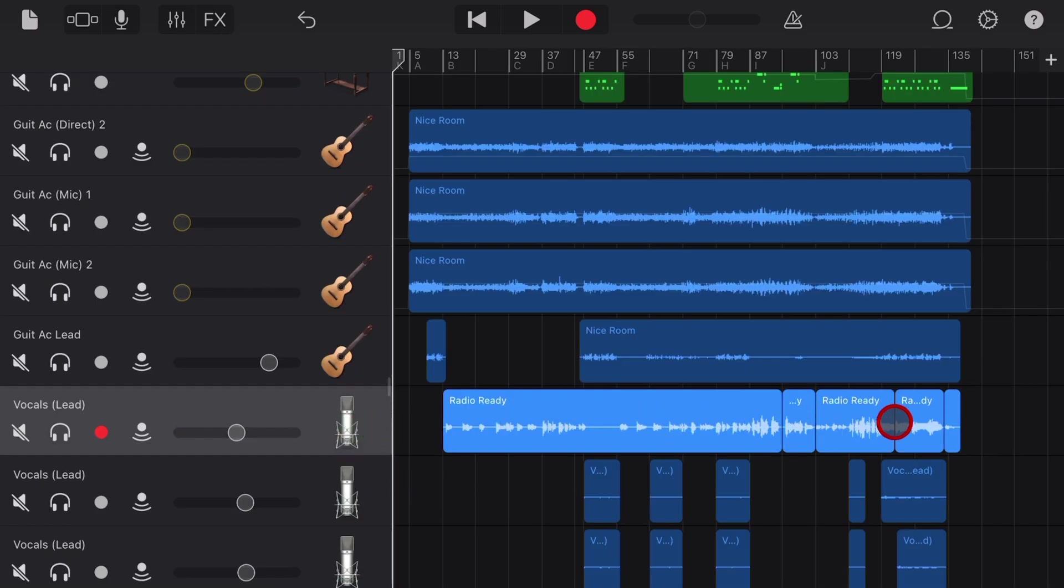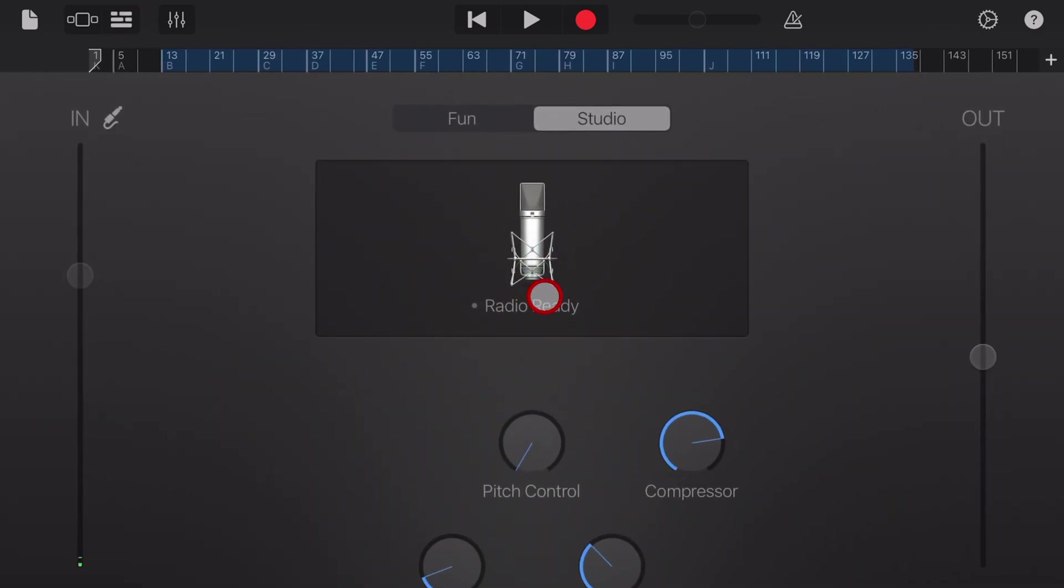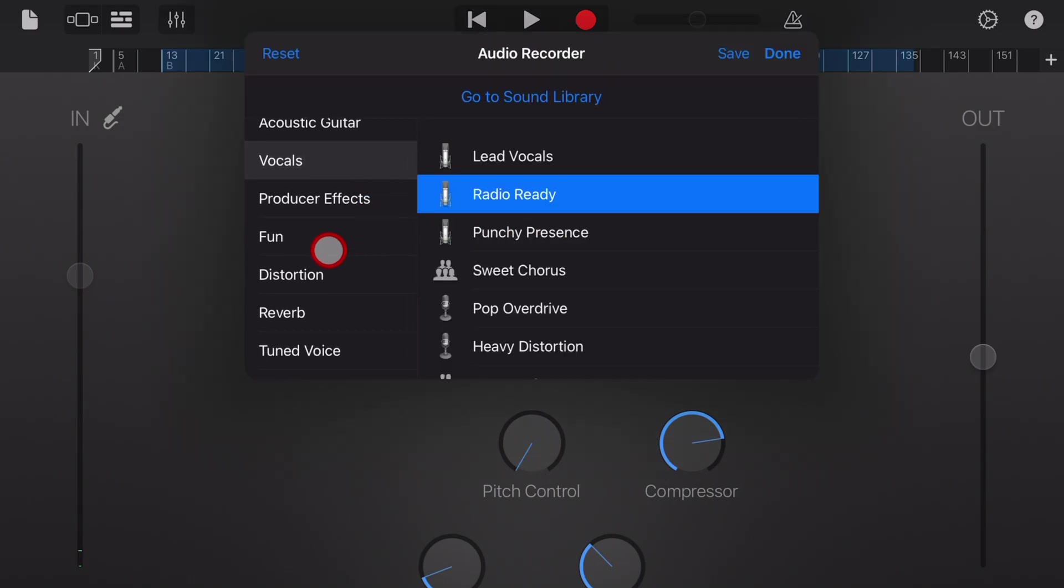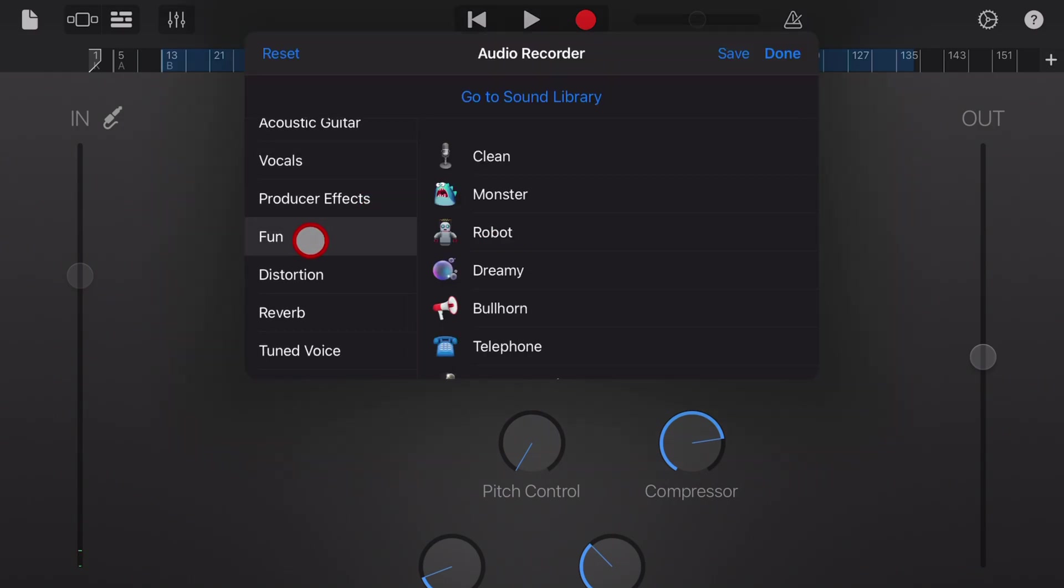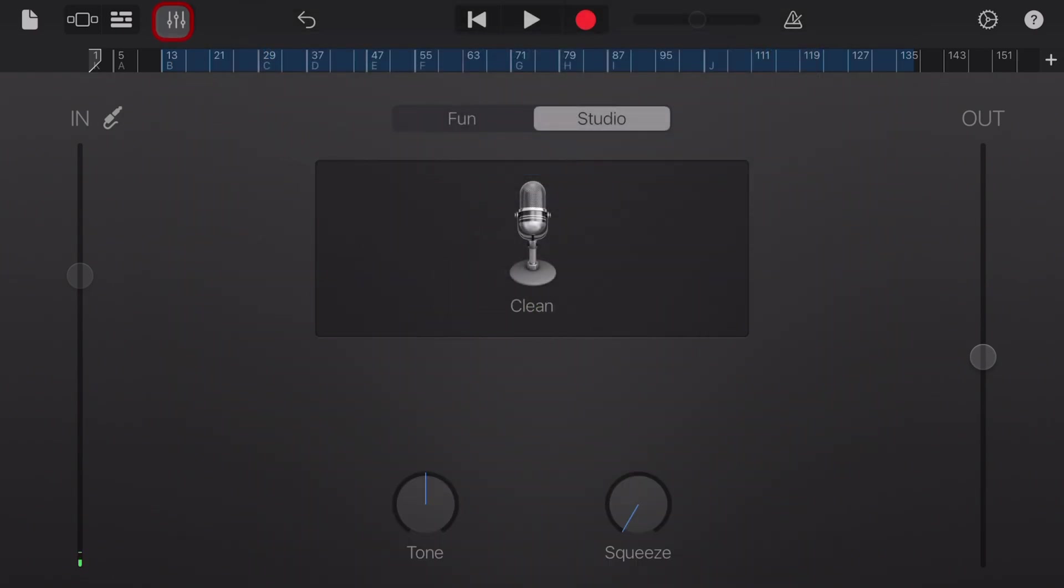What if you already have a track with audio and you want to change that to clean? Well, the way to do that is to go up to the top to the microphone icon and here where it's got lead vocal radio ready, whatever you've got, you can tap on that one. And then once again, go down to fun and go to clean.